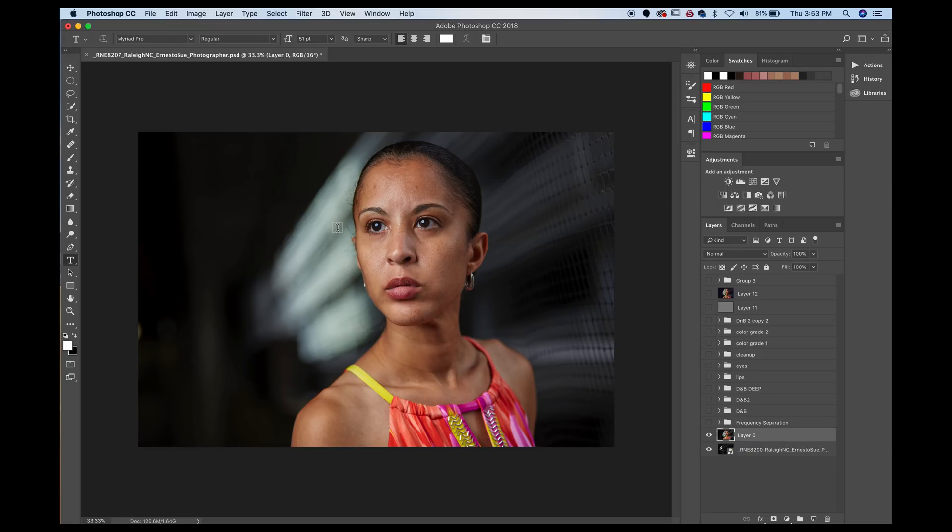Again, like I said, the only reason I took this is because of this pool of light. Without that pool of light, I wouldn't have taken this image.